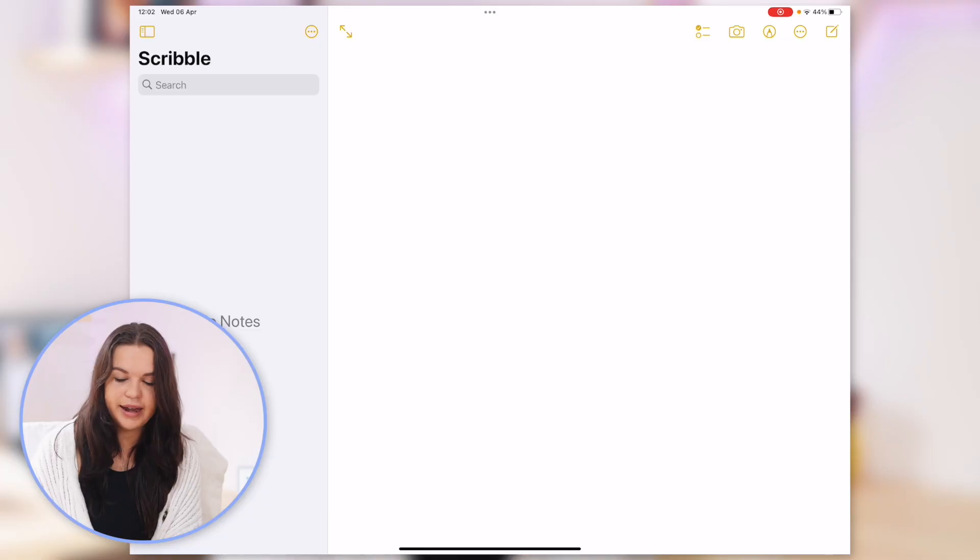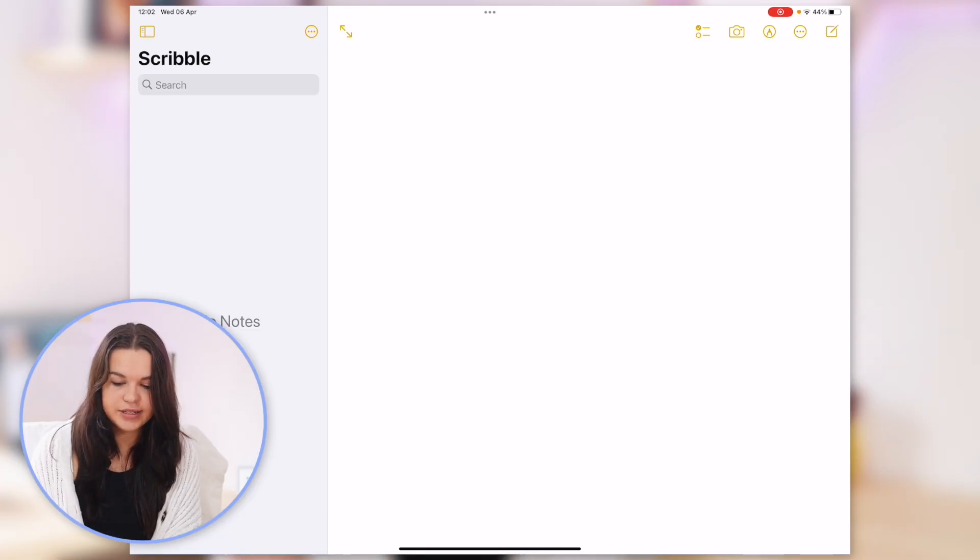So let's take a look at this in action — that's the best way for me to demonstrate how cool this feature is. I'm going to go into Notes here and as you can see we have just a blank canvas.